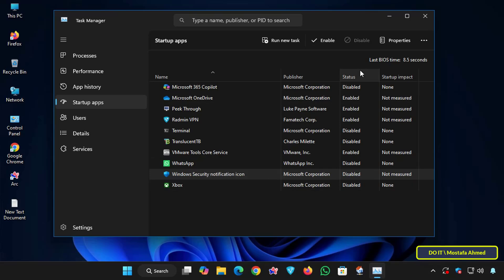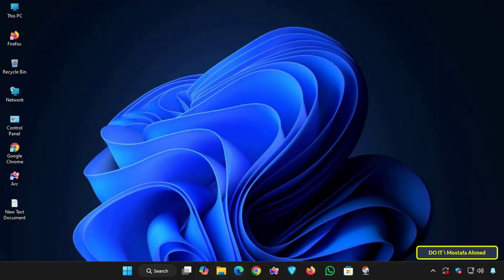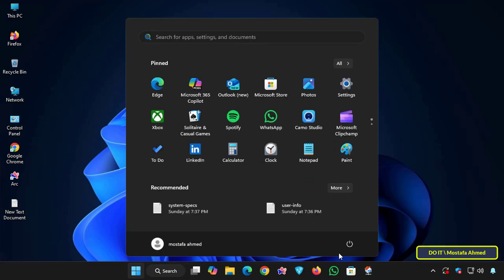This will stop the icon from running when you turn your computer back on. And for the changes to take effect, restart your computer.